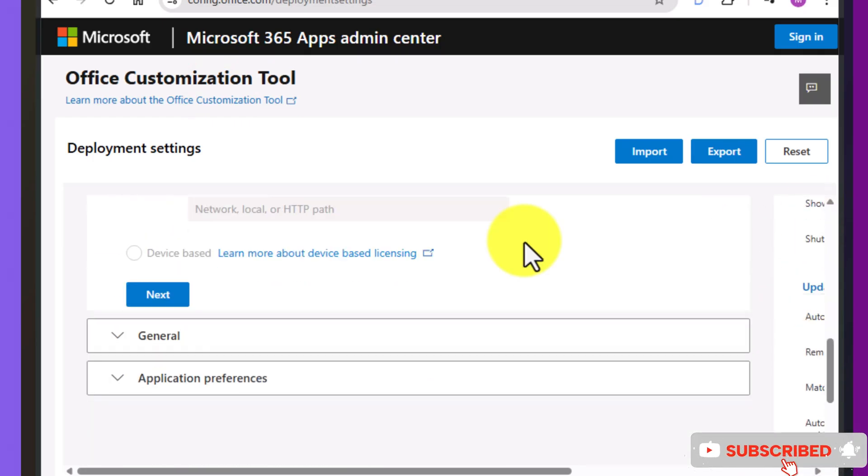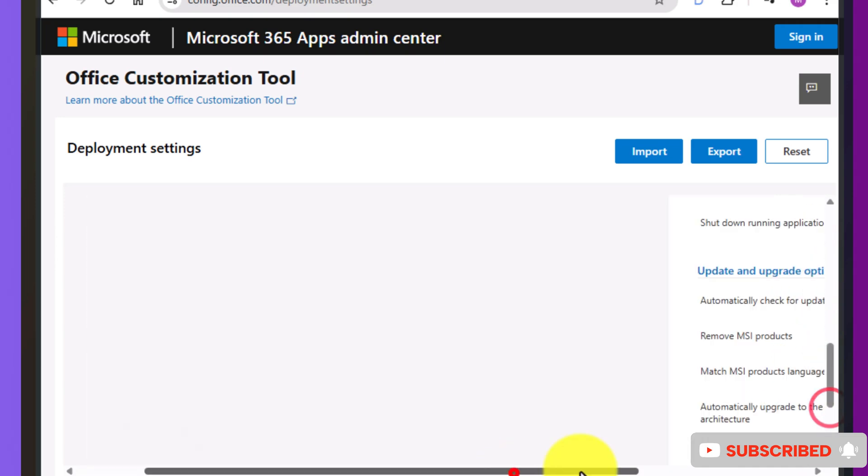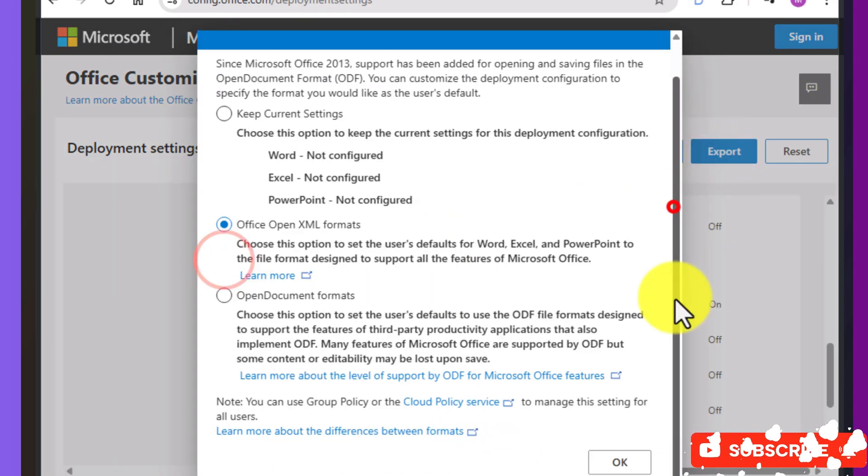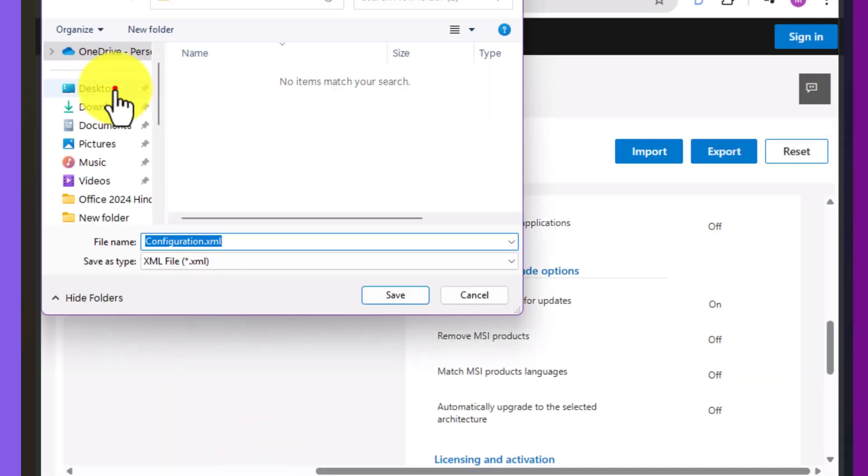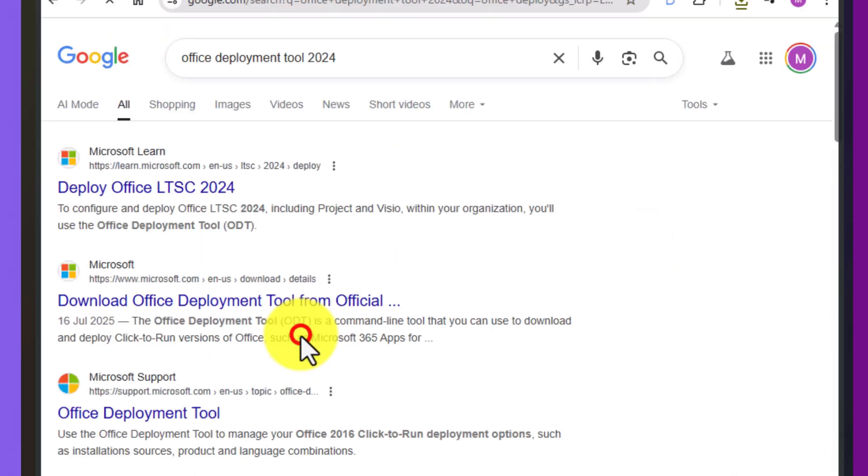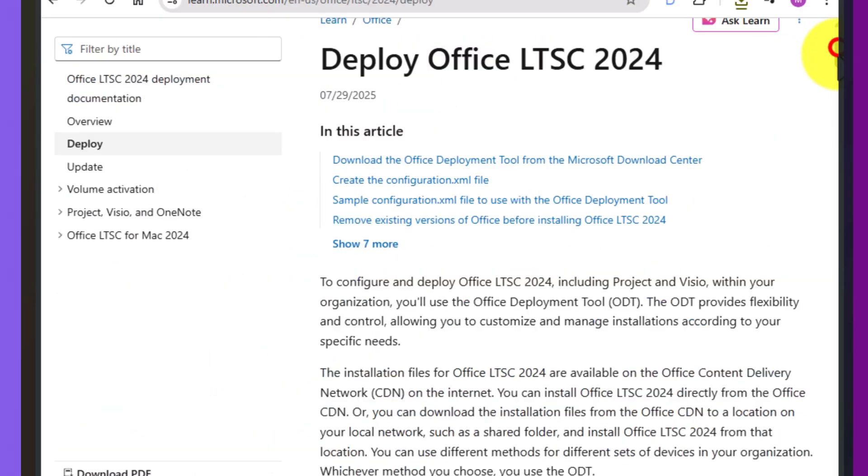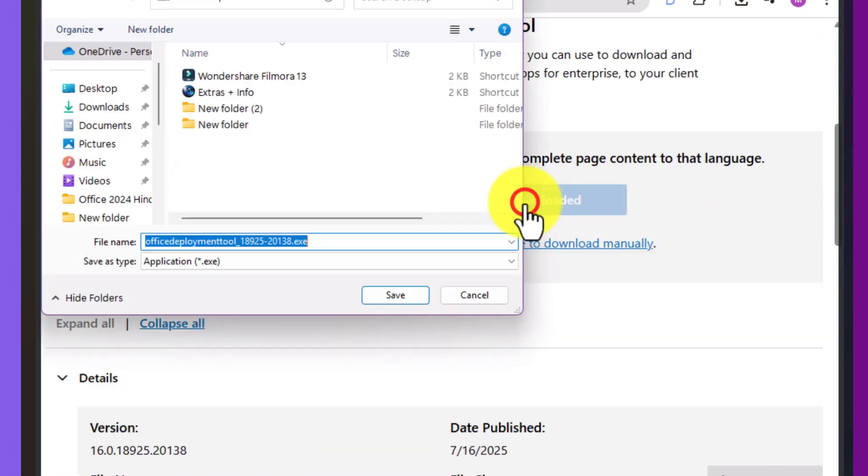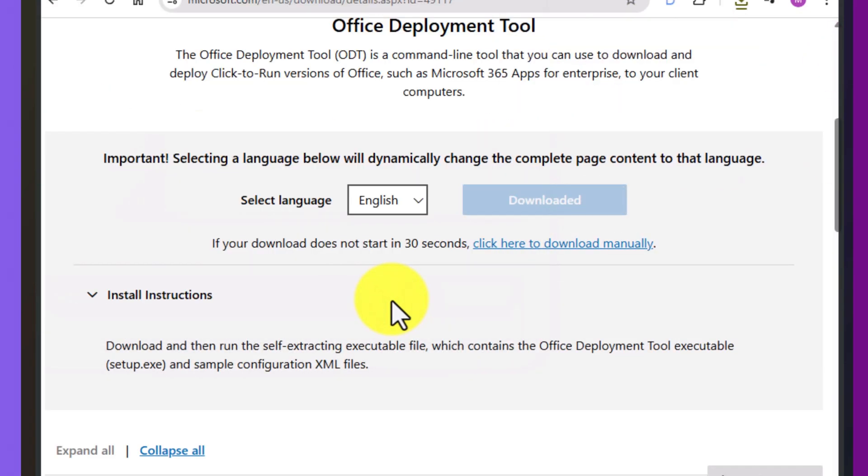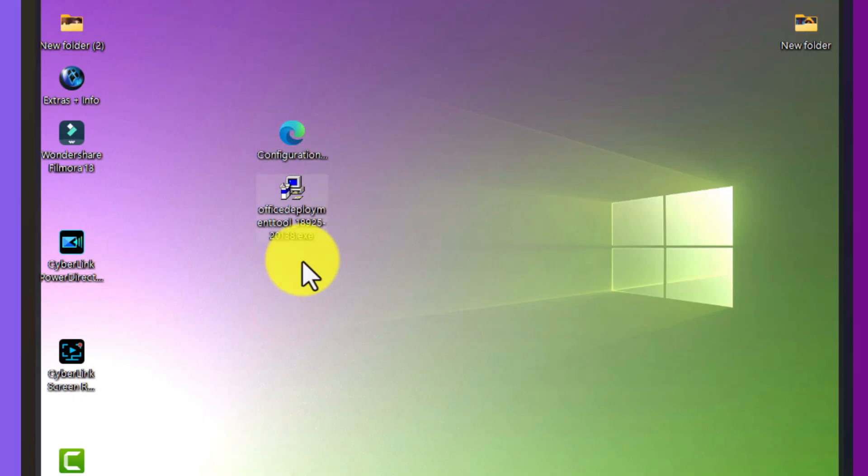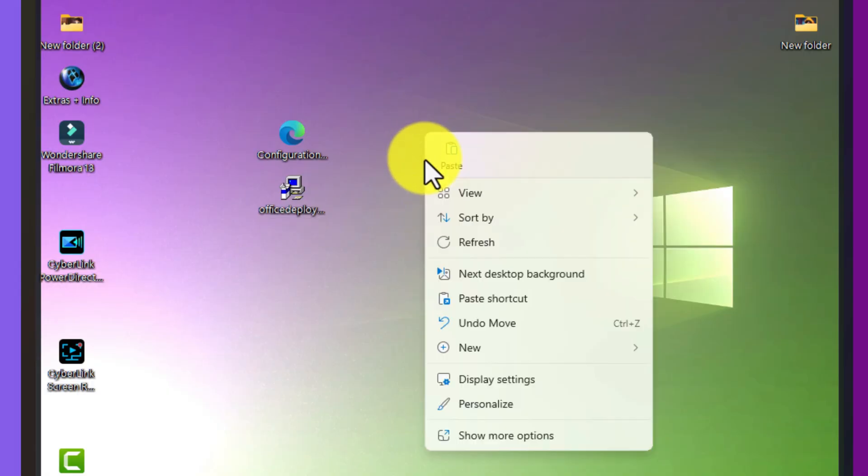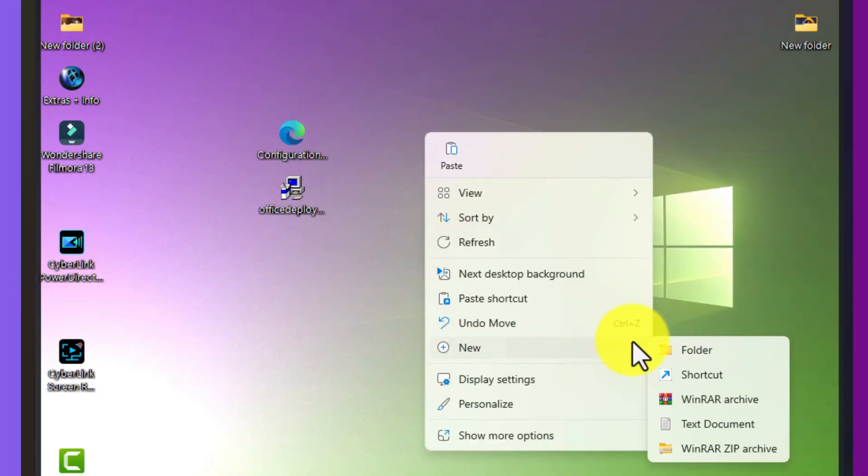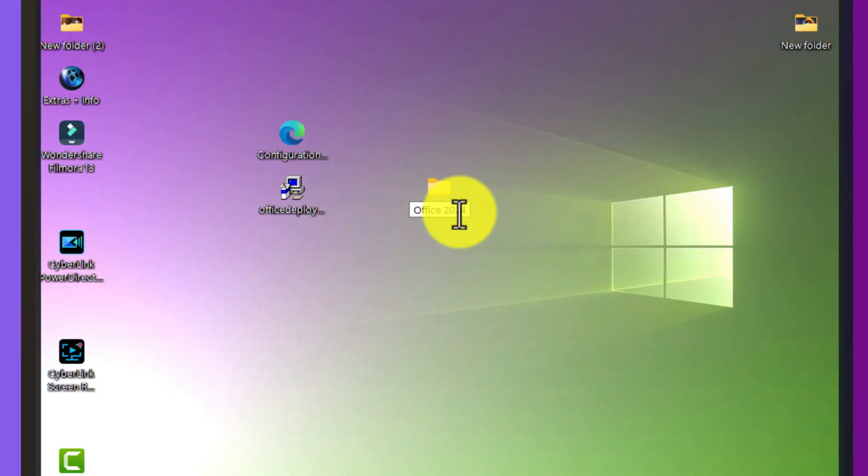Now I'll fast forward the office customization part so the video doesn't get too long. If you want to see that process in full detail, you can check out my earlier video. I've explained that step very clearly there. Just click the i-card above to watch it. So I've already downloaded the configuration file and the office deployment tool. The first thing I'll do is create a new folder. I'll call it Office 2024. When you name the folder, be careful, don't accidentally put spaces or spelling mistakes because later it can cause issues.